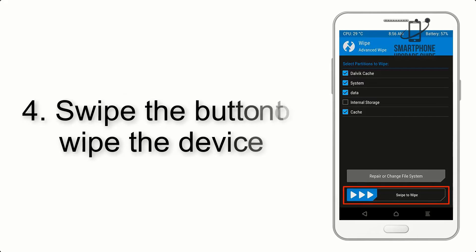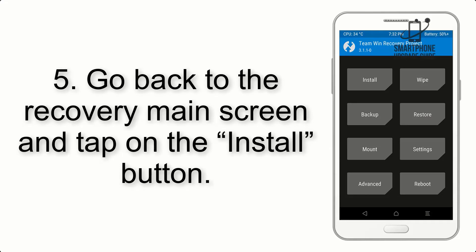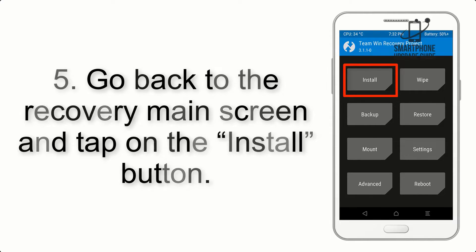Step 4: Swipe the button to wipe the device. Step 5: Go back to the Recovery main screen and tap on the Install button.